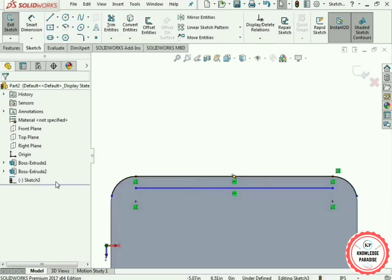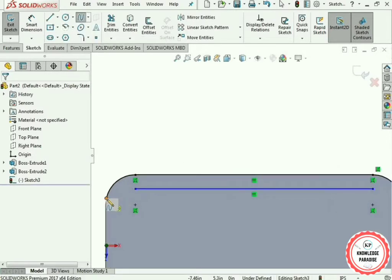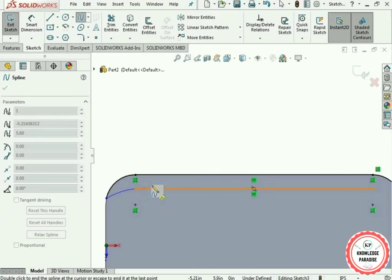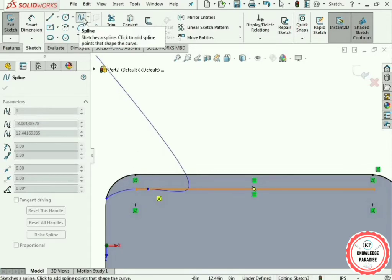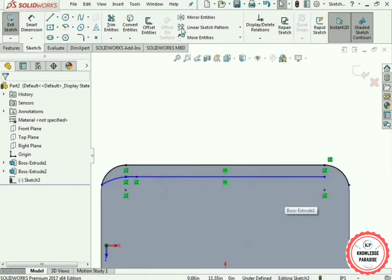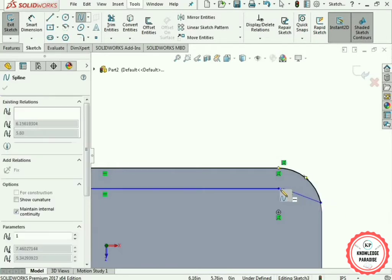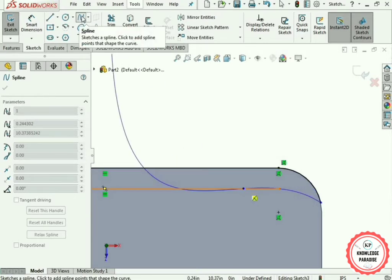Now use the Spline option. Select it, then select this line and then this line, rotate it a little bit, click again, and click on the spline to finish. We have created a spline here. Select the Spline option again, select this point, then this point, then click on the line again, and finish the spline.